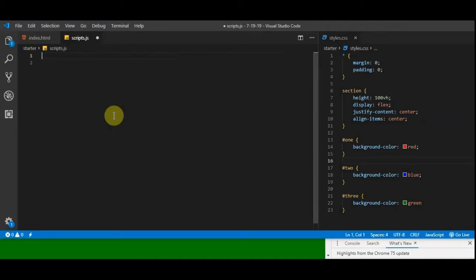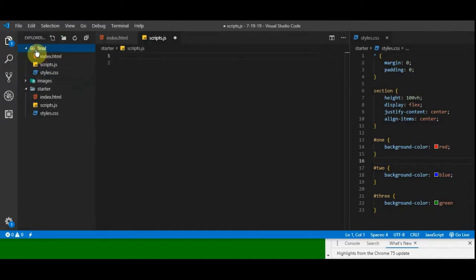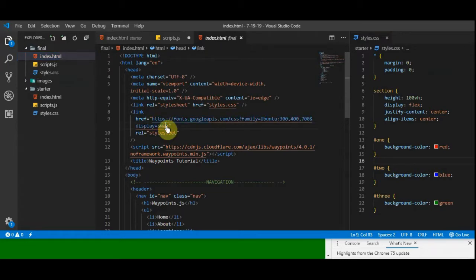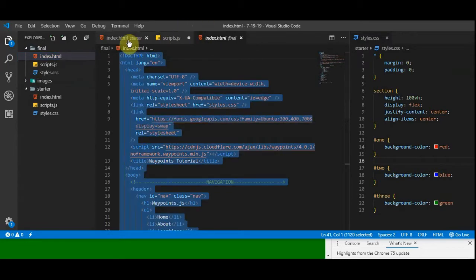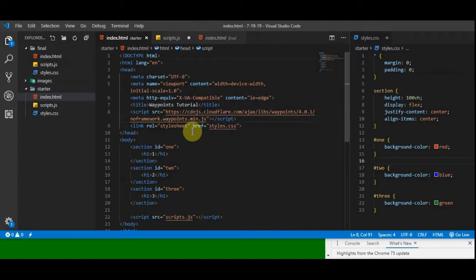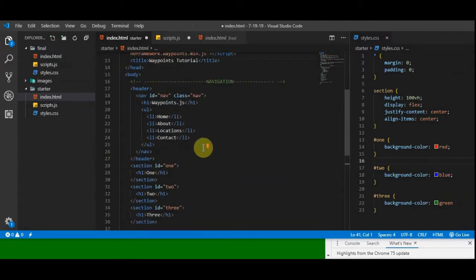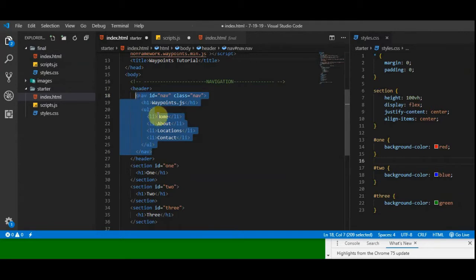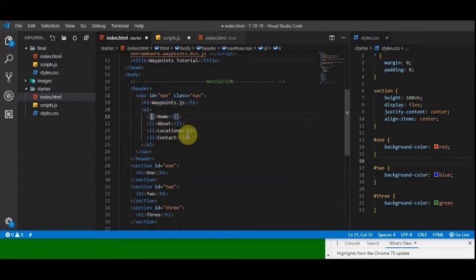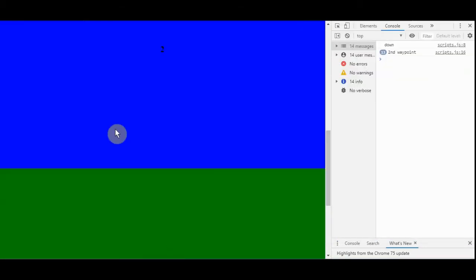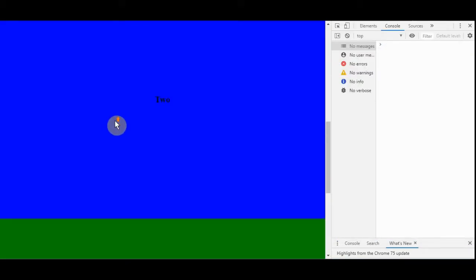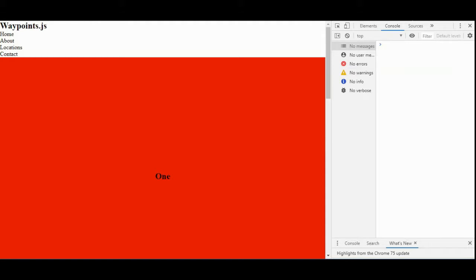That's the basics of Waypoints. Let's have some fun with the navigation bar. I'm going to go into the final files and copy the markup rather than retyping it all to save time. It's just basic markup: a navigation element with an h1 and an unordered list with list items. Here's our ugly markup without any style.